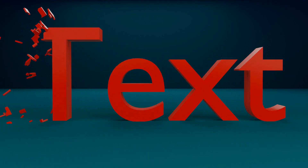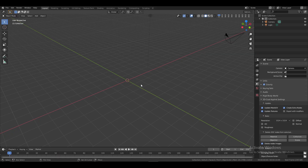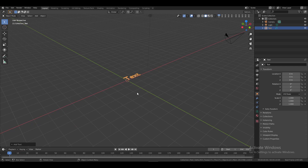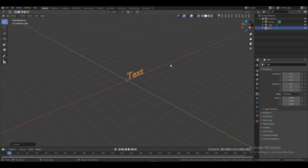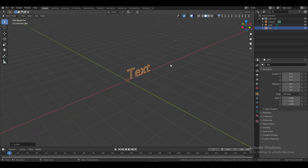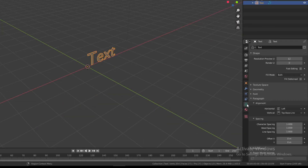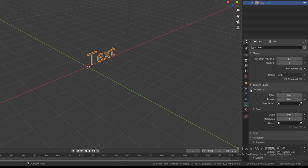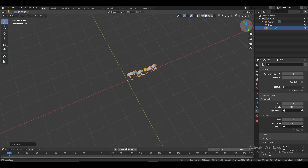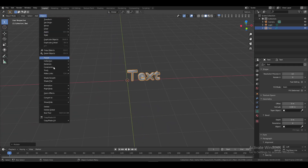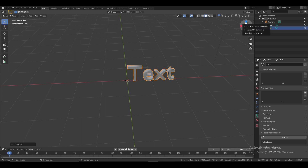Press Shift+A, then select Text. Press R then X, type 90 and hit Enter to rotate it 90 degrees on the X-axis. Now go to the text icon and extrude it as you like — I'll set it to 0.08. Next, go to Object, then Convert, and select Mesh from Curve to convert the text into mesh.